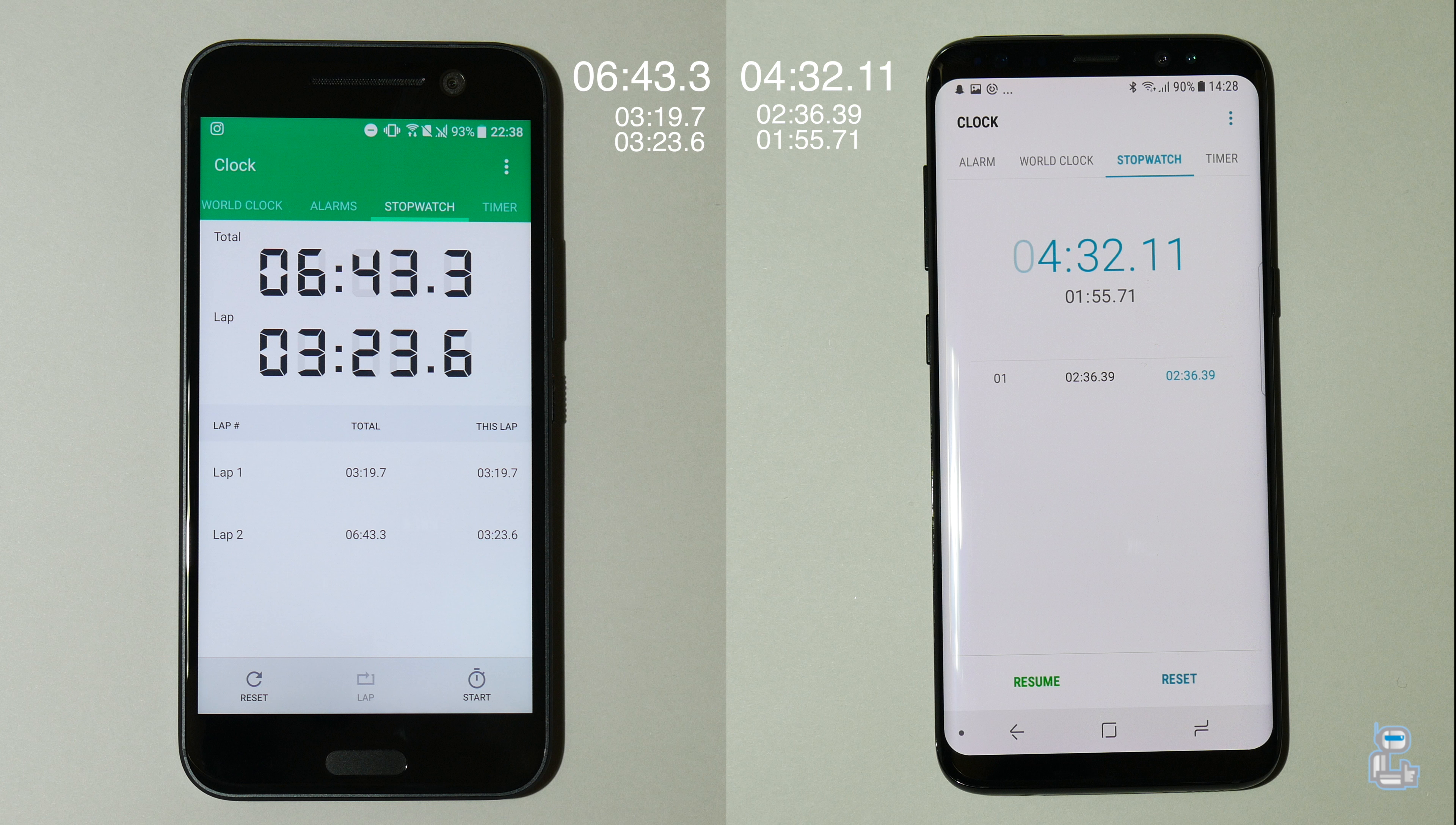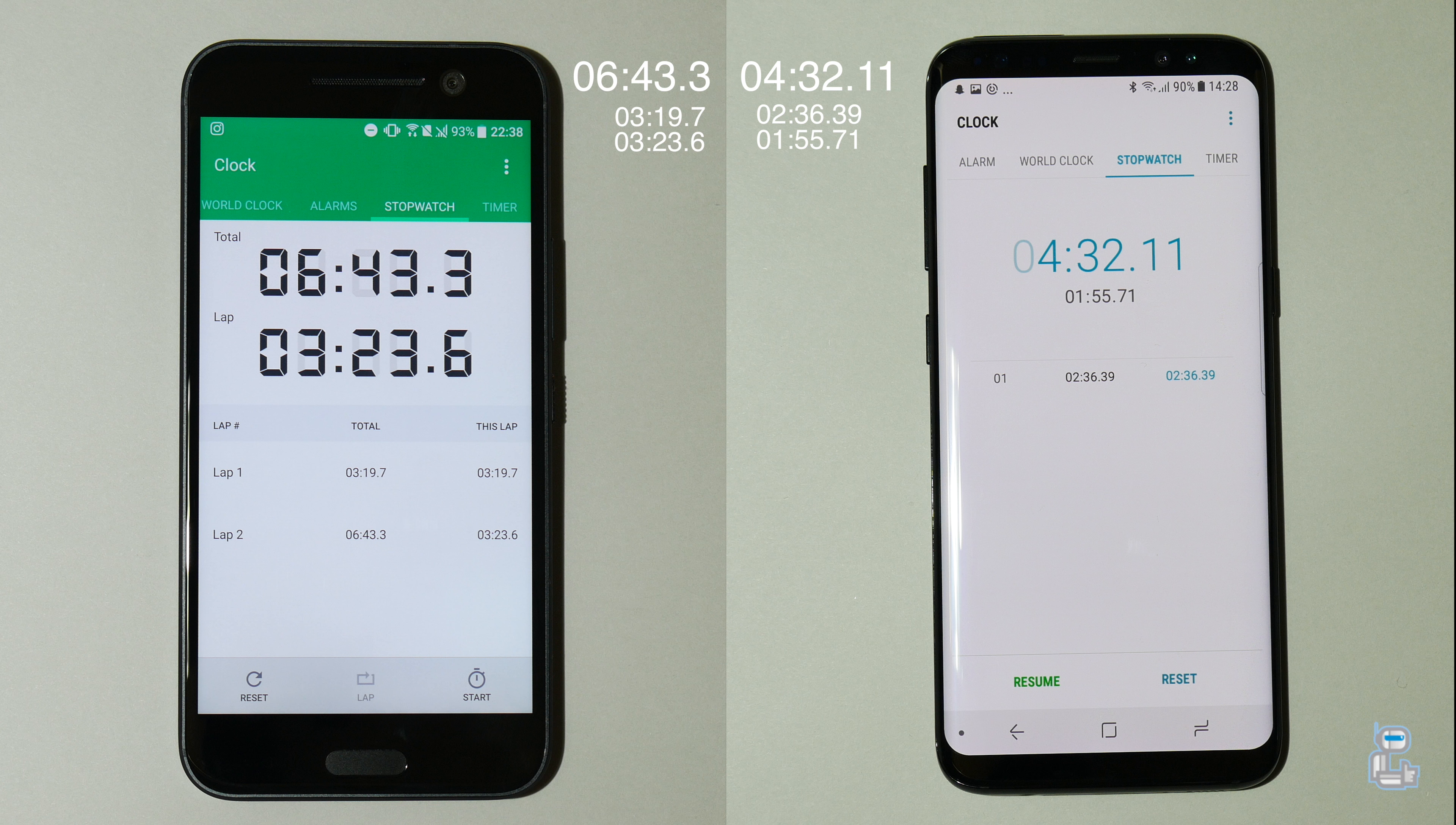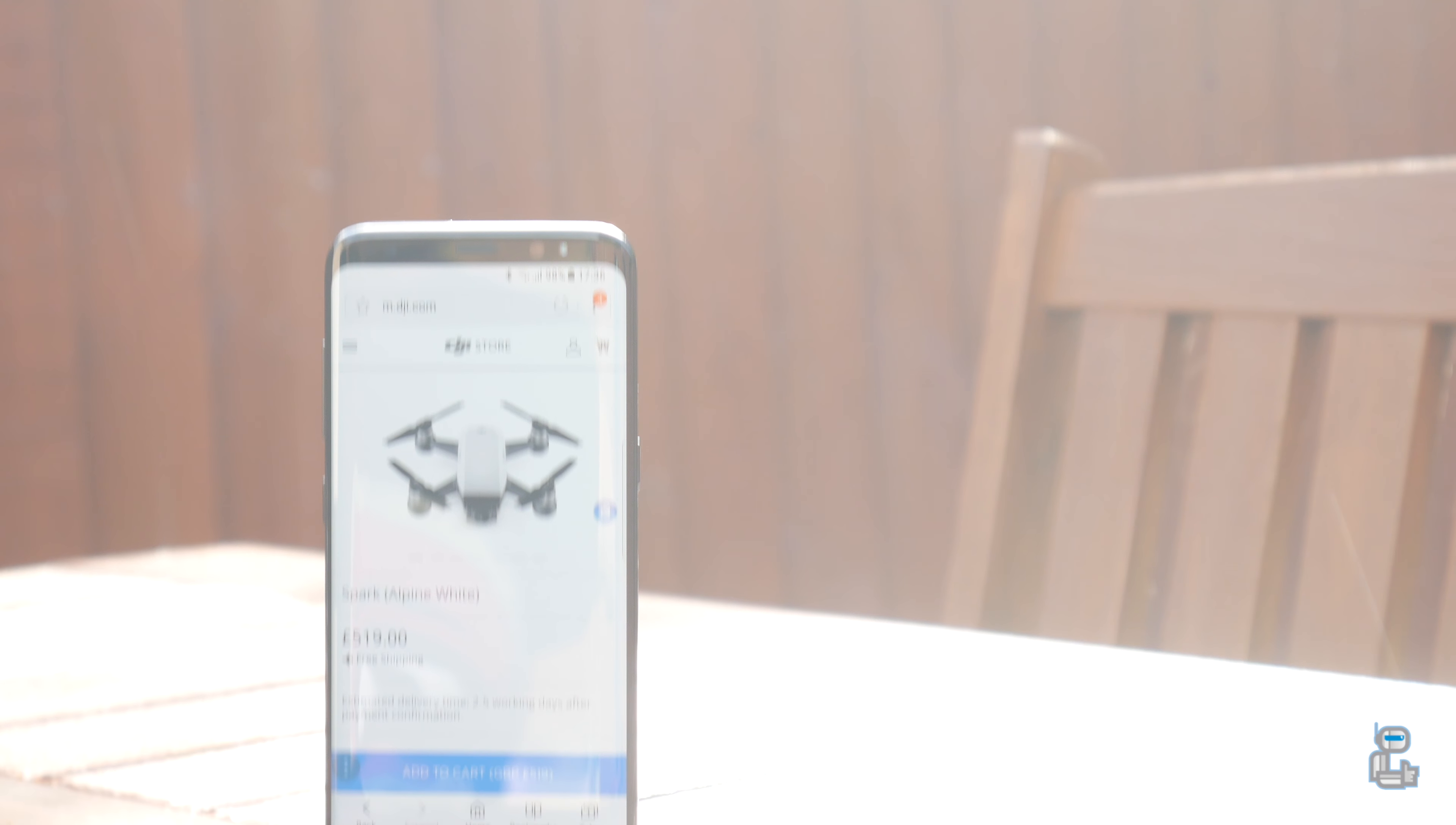But if you guys are interested in seeing how the HTC U11, the successor to the HTC 10, fared against the S8, then you guys can click the card in the top right corner to go and check that video out. So today's speed test winner is the Samsung Galaxy S8.